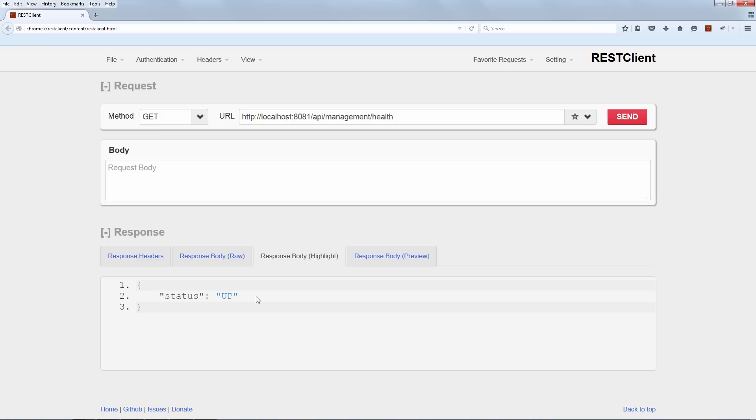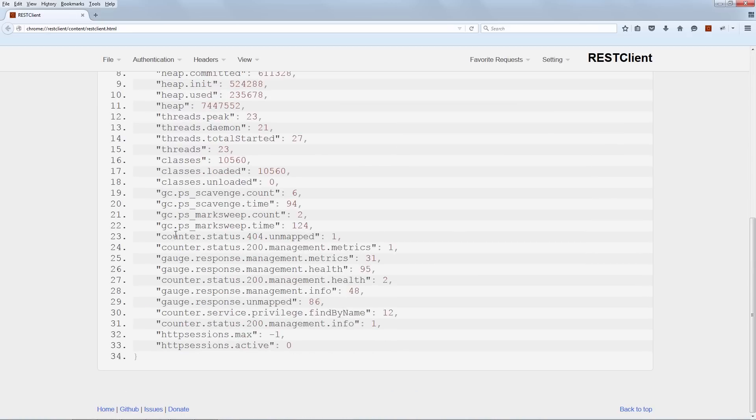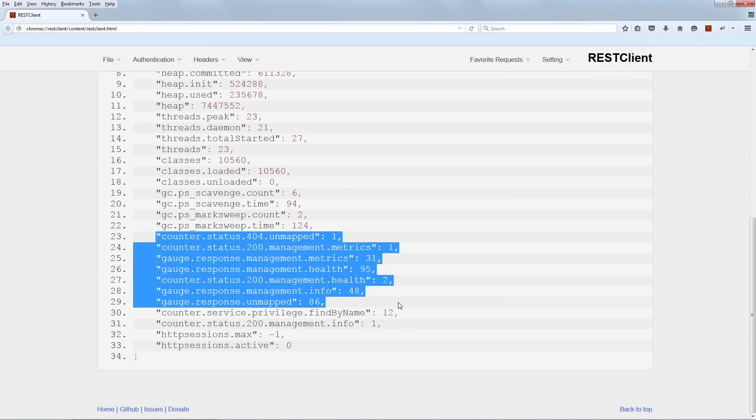So for the time being, let's keep to the metrics endpoint and let's actually see how the data changes when we start to hit the system a little bit more. Okay, so now we have all of this data here. But for now, what we really care about is we care about these counters and gauges here related to the HTTP info. And what we're going to do is we're going to very quickly run our entire suite of live tests against the API. And then we're going to see how this data changes.